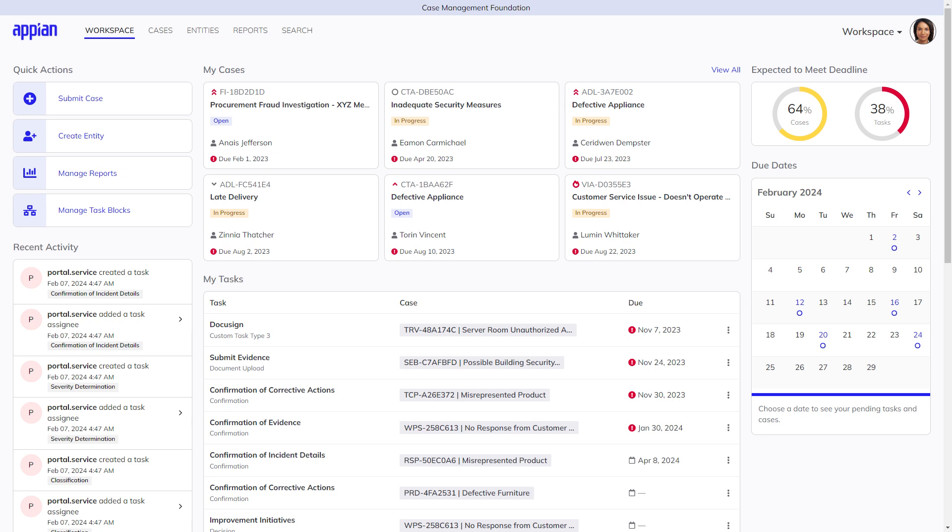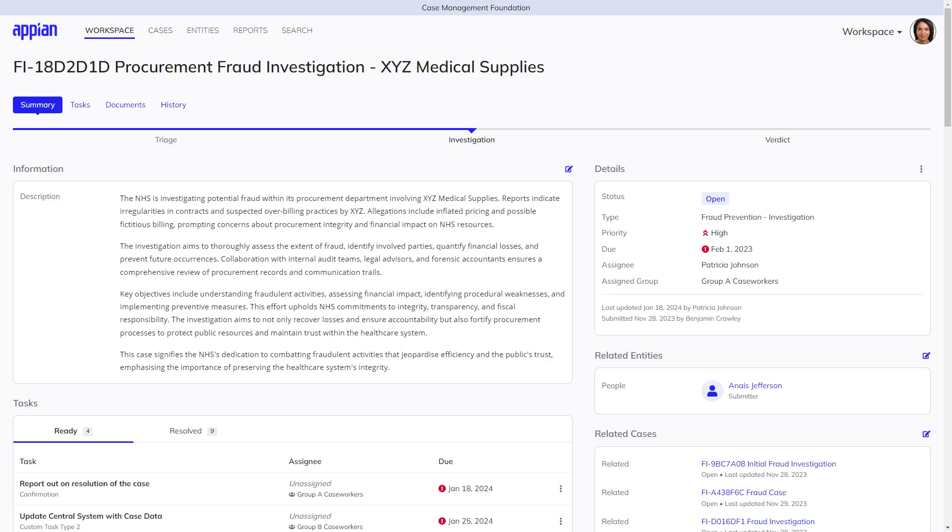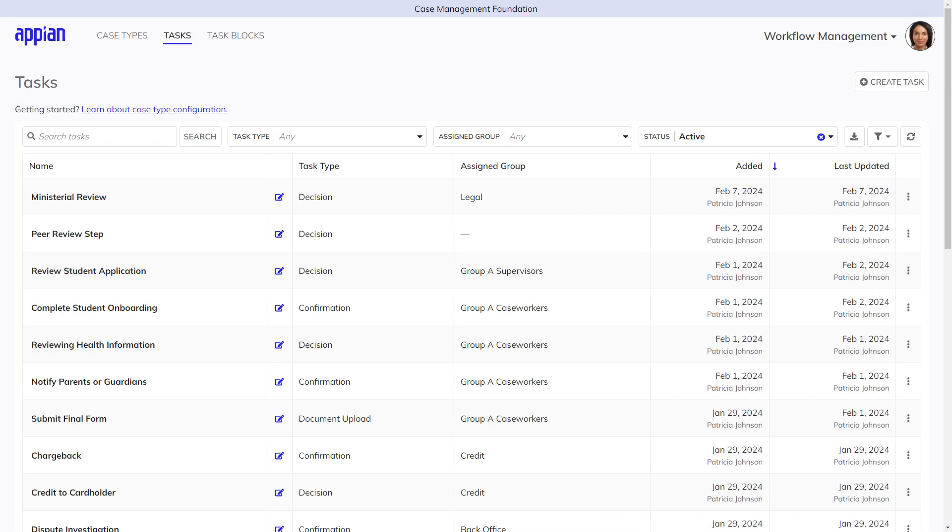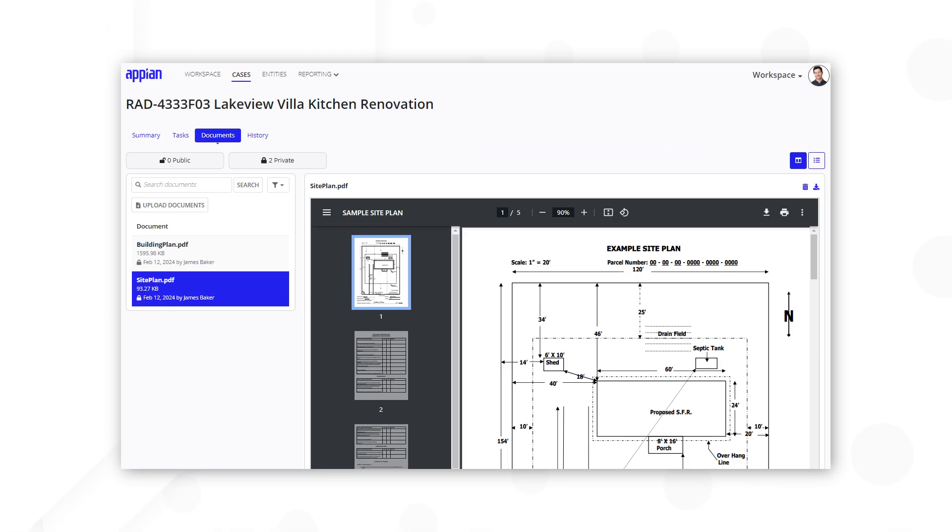Case Management Studio features a case workspace, case records, workflow visualization, dynamic tasking including branching and loopback capabilities, and document management that empower case workers and managers to make better decisions.